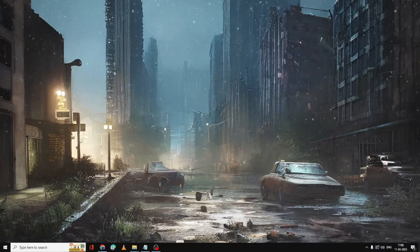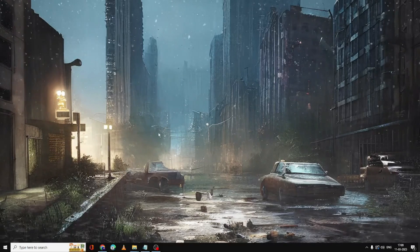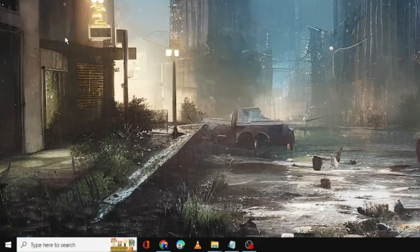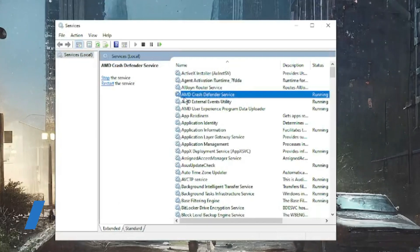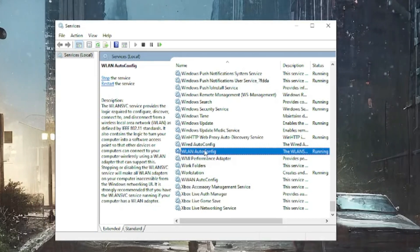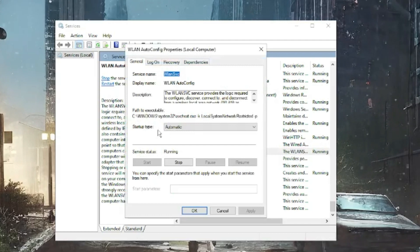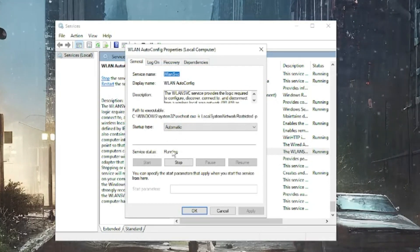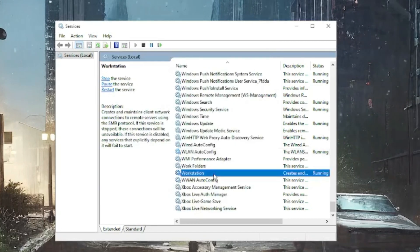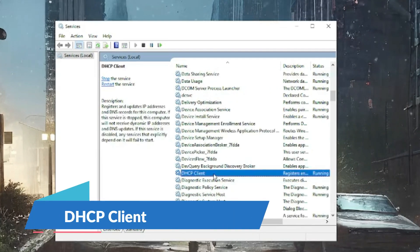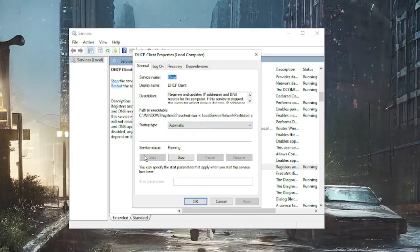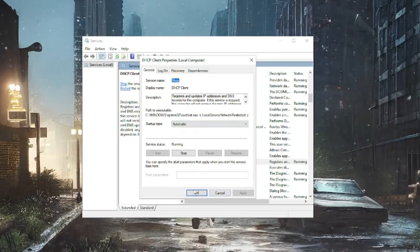Next, make sure all network-related services are running. Click the search box, type 'services', and open the Services app. Look for WLAN AutoConfig — double-click it and make sure the Startup Type is set to Automatic and the Status is Running. If not, set it to Automatic and start the service. Then find DHCP Client, double-click it, make sure Startup Type is Automatic and the service is running, then click OK.